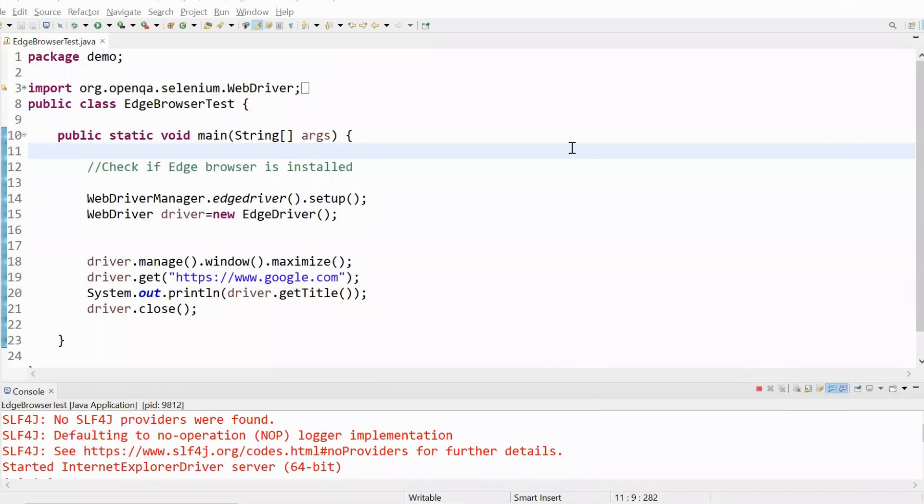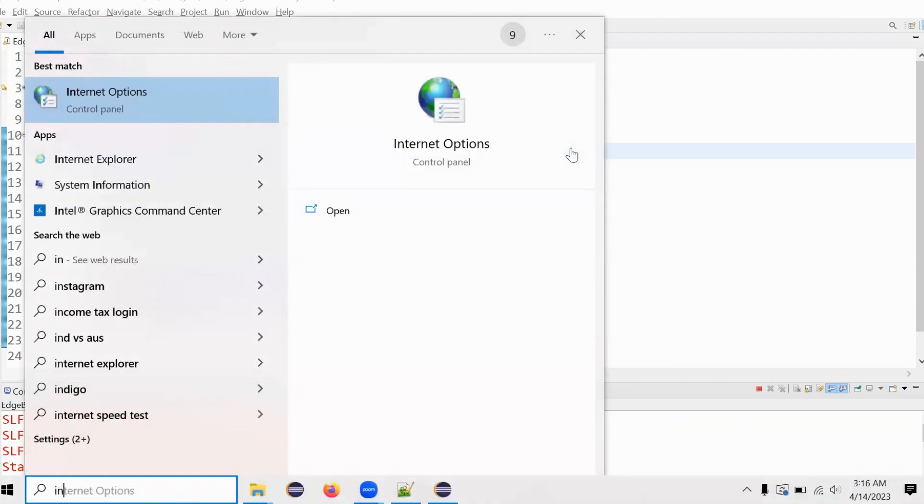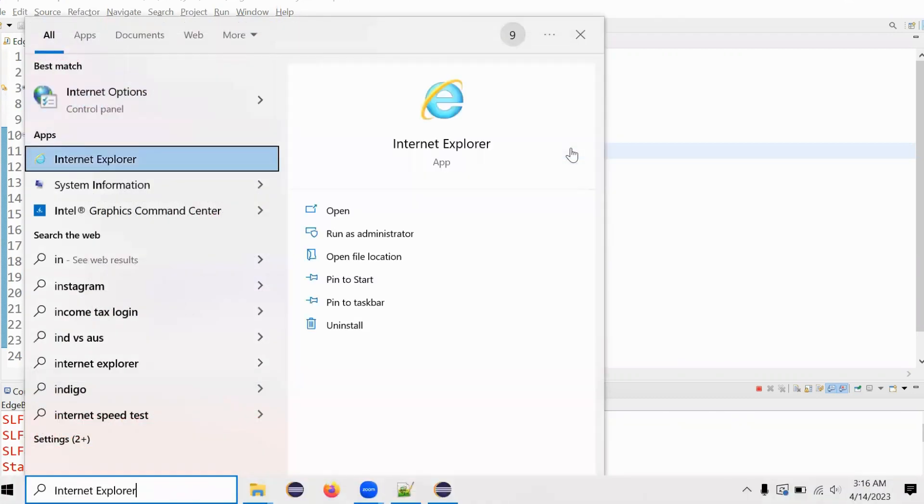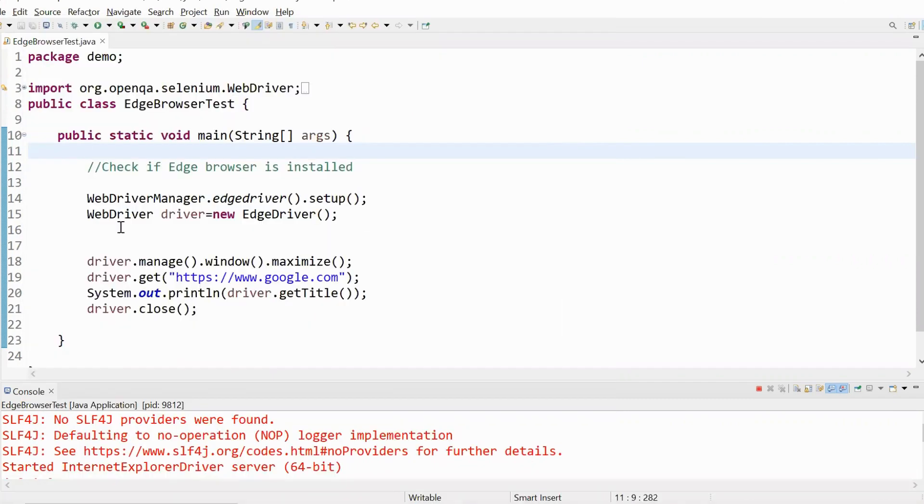So in this video we will see how to launch Internet Explorer driver using Selenium. In the previous one we have seen how to launch Edge driver using Selenium. Right now we have installed it in our browser. You can see Internet Explorer is installed on this machine.